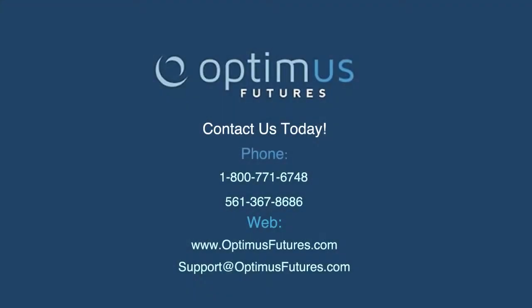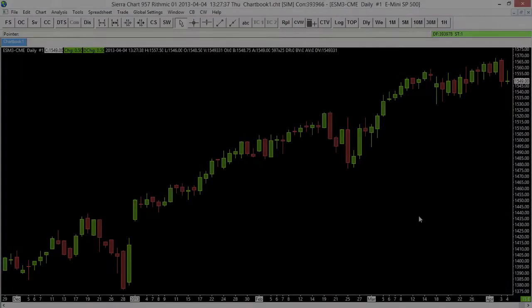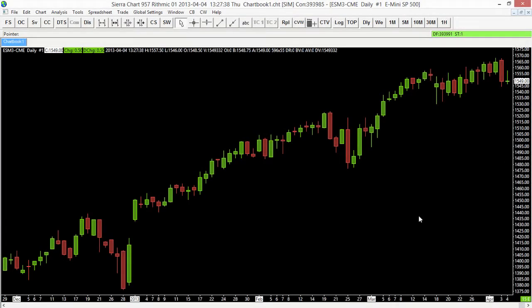Hello and welcome to this video. We're looking at Sierra Chart and today I want to show you how to set up a continuous futures contract. Currently my chart is set up for the E-mini S&P 500 on the June 2013 expiry and we're looking at a daily time frame.